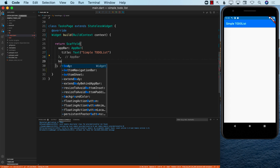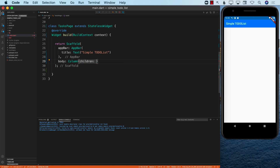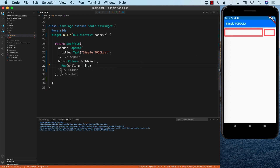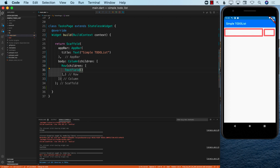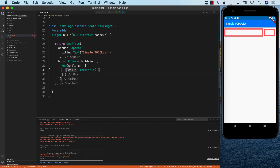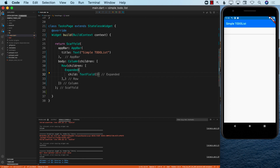The next thing is to create the body. I'm going to use a Column because I need to add a couple more controls, like a list. Inside the column I'll add a Row because I want a text field and a button side by side. Inside the row, I'll add a TextField. When you add a TextField it blows up, so we wrap it with an Expanded widget to give it space — and now you can see the text field being created.